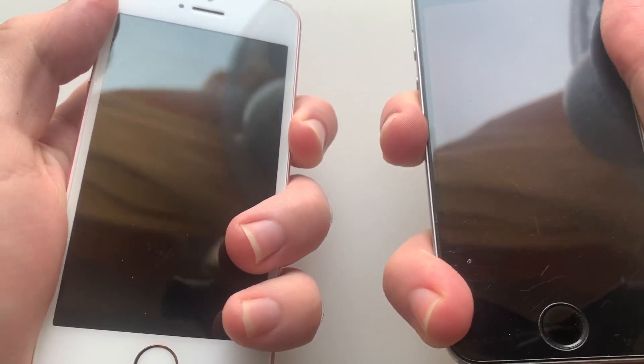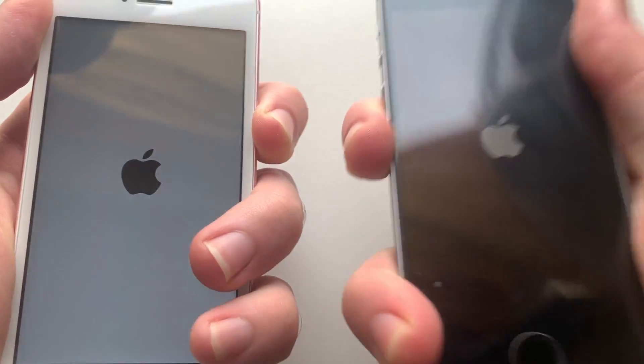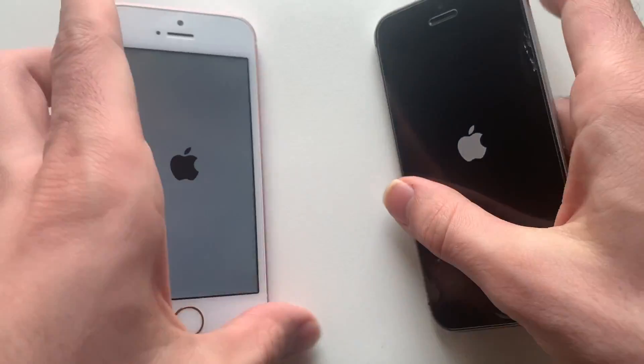Hey, what's good guys, it's your boy Phone Tech over here with another video. This one, guys, we're going to be comparing an iPhone SE on iOS 12.2 to an iPhone SE on iOS 10.3.3. So as always guys, stay tuned. Alright guys, let me bring up both devices here — iOS 12.2 and iOS 10.3.3.